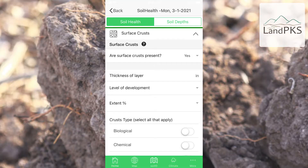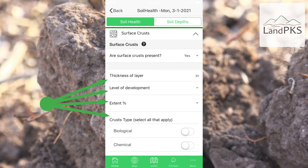The second is that in many cases, such as soil surface crusting and penetration resistance, the app breaks out the indicator into key components so you are sure to collect all the information you need.